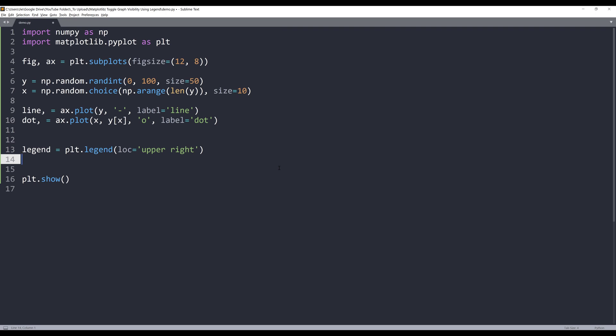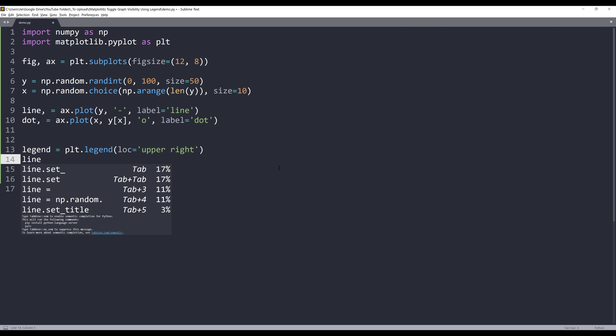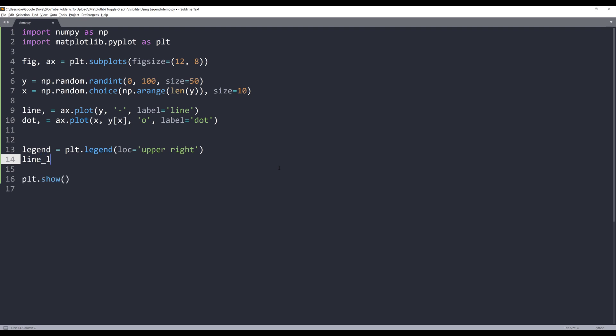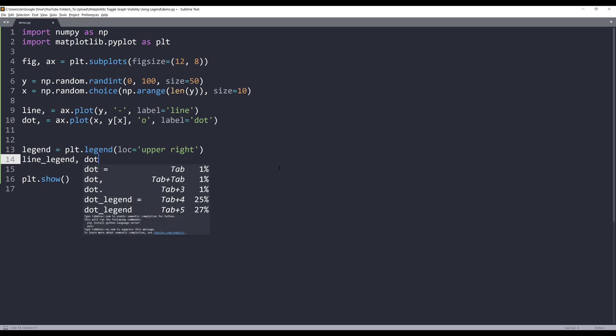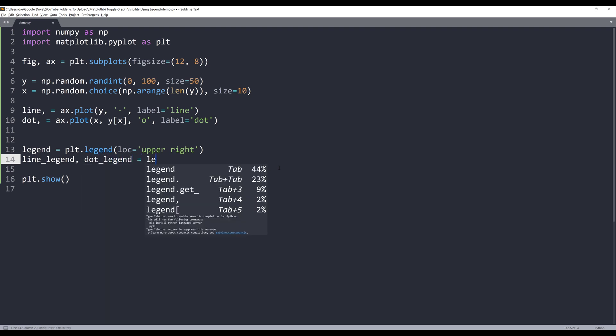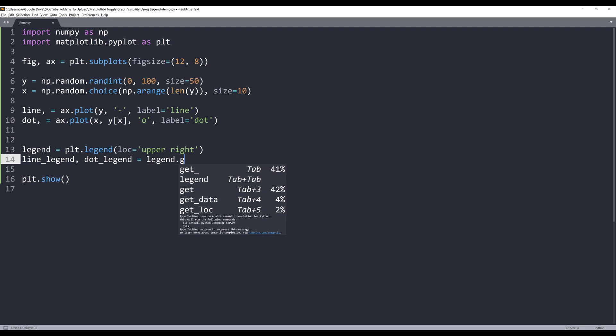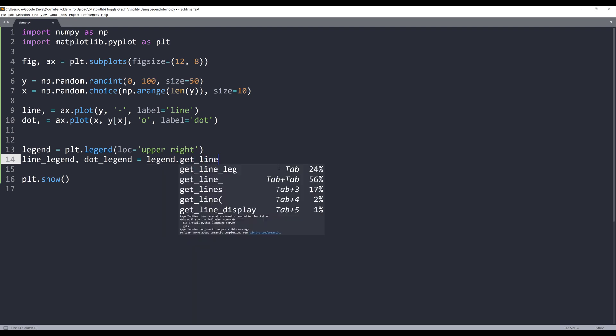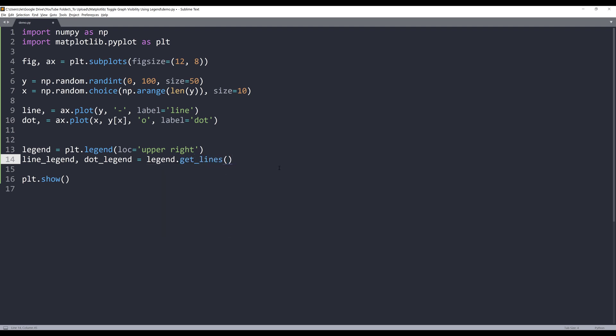I want to grab those two labels and I want to assign those two labels to two different separate objects. To do that, I'll create two objects. I'll name the first object line_legend. The second object is going to be dot_legend. And to grab each label item from the legend, from the legend object, I want to use the get_lines method to extract the label items.